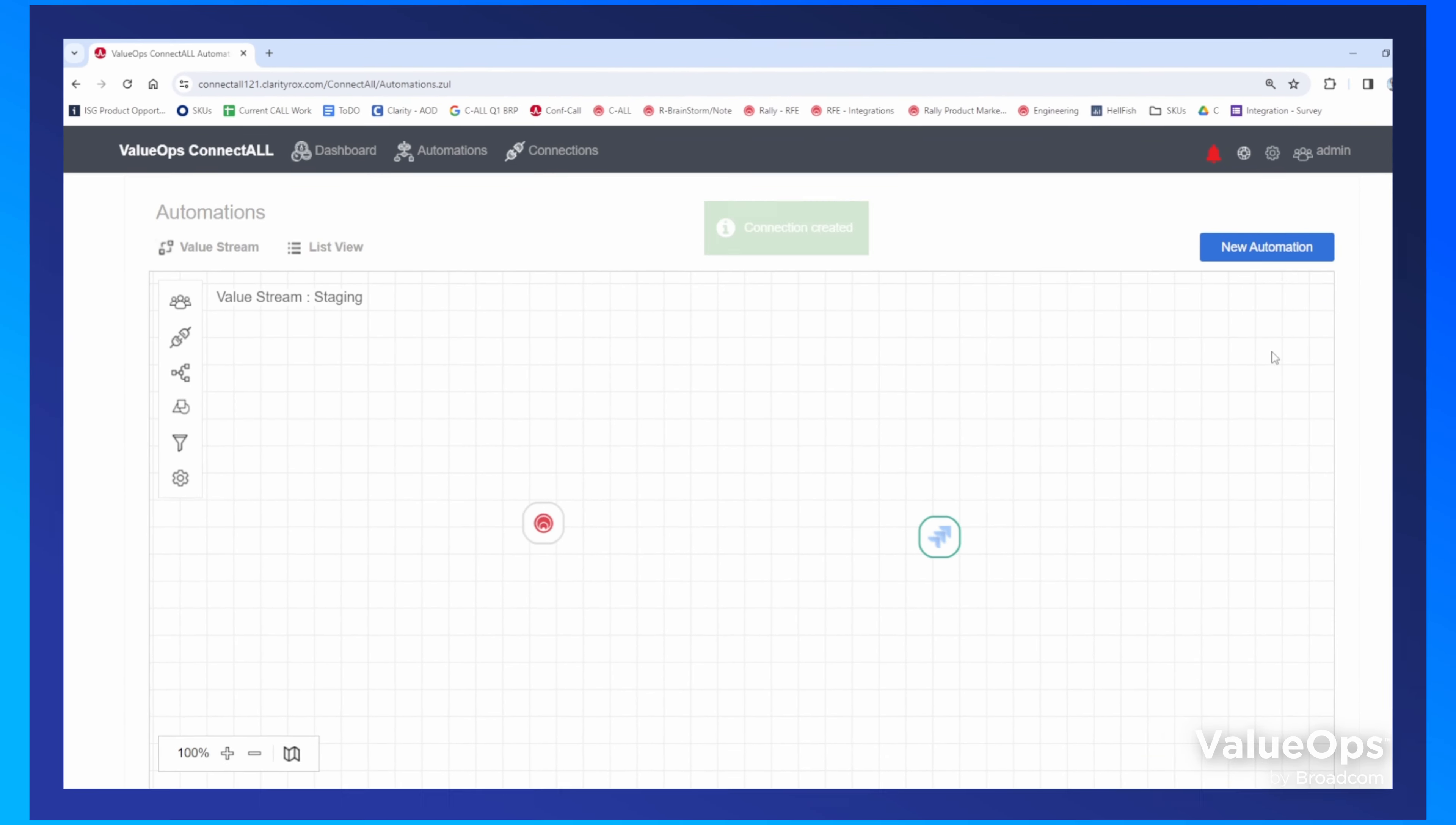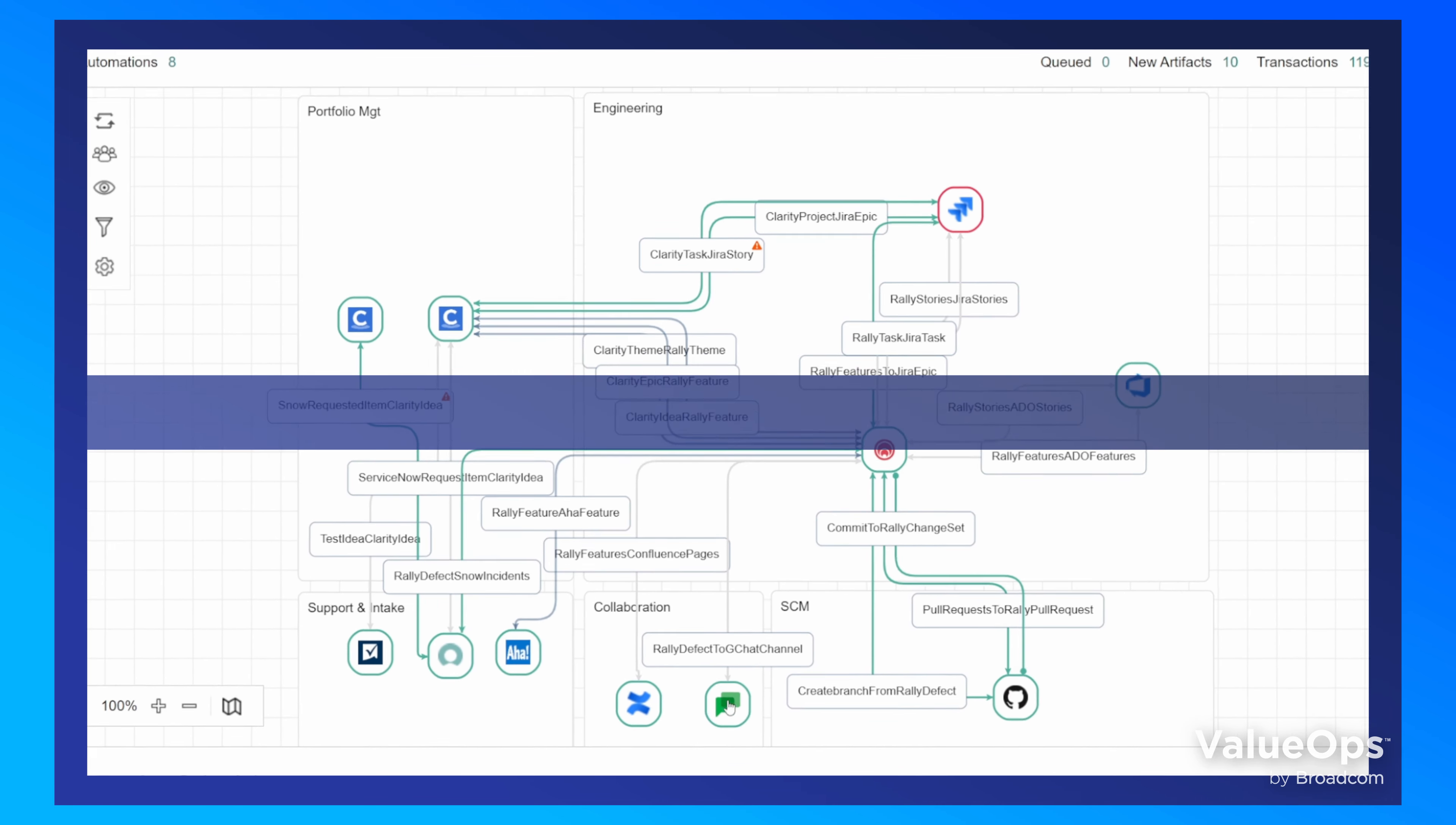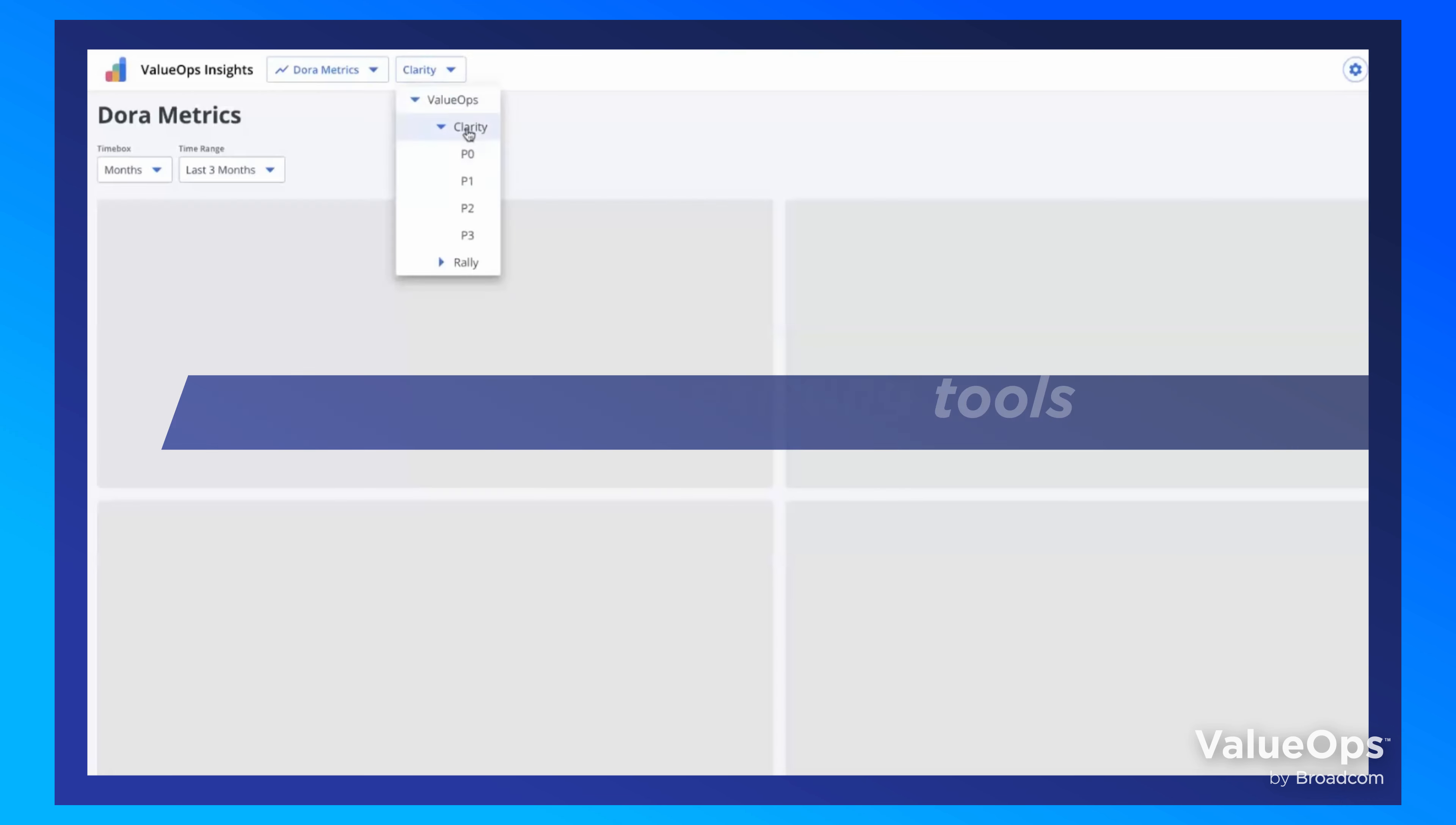ValueOps ConnectAll automates the flow of information from all applications, tools, and teams within your organization, while also normalizing the data to remove inconsistencies, variations, or biases. Plus, you keep your existing tool investments, so teams can focus on what they do best.